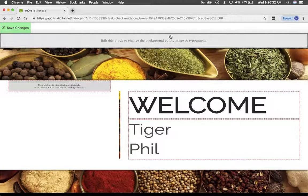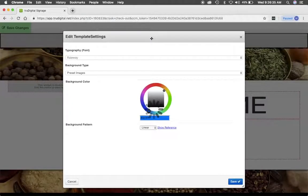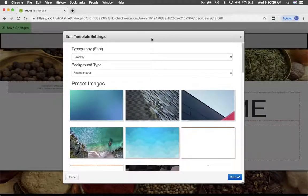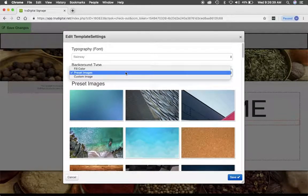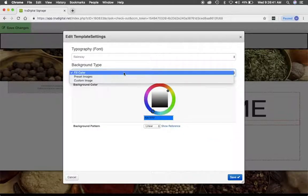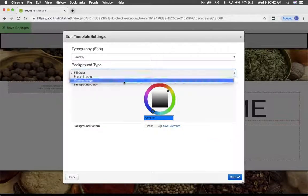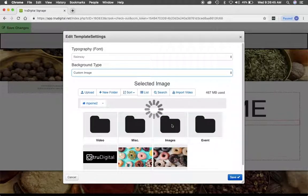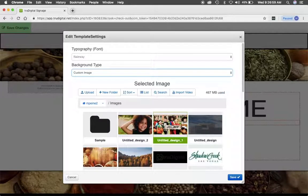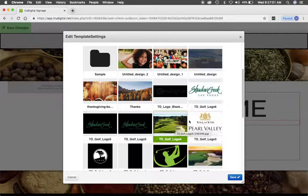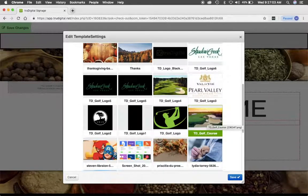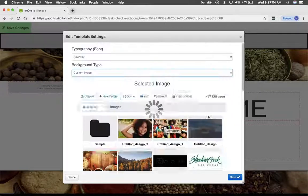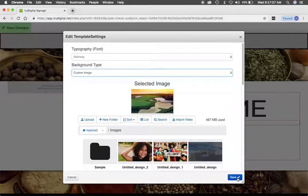From here I'll edit the background by clicking this block up here at the top. You can use a preset image, or you can simply fill it with color, or use your own custom image. I'm going to use my own image, and I'm just going to scroll down until I find the one I want. I'll click on it and then click Save.